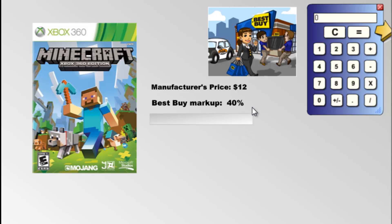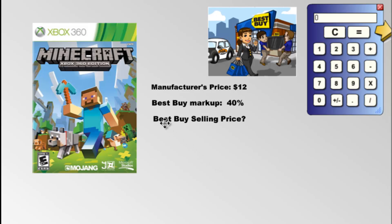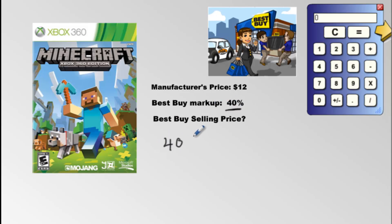They do that by marking it up by a certain percentage point, and we need to figure out what Best Buy's selling price is. Here's what the steps are. You need to first ask yourself: 40% of what? 40% of $12 — that's what we want to find out.